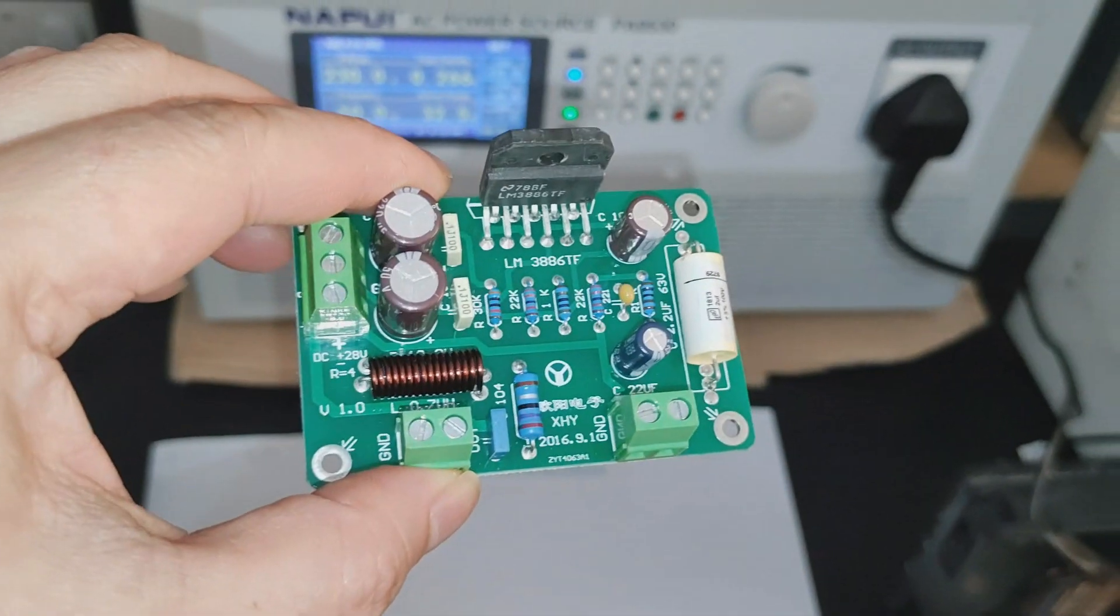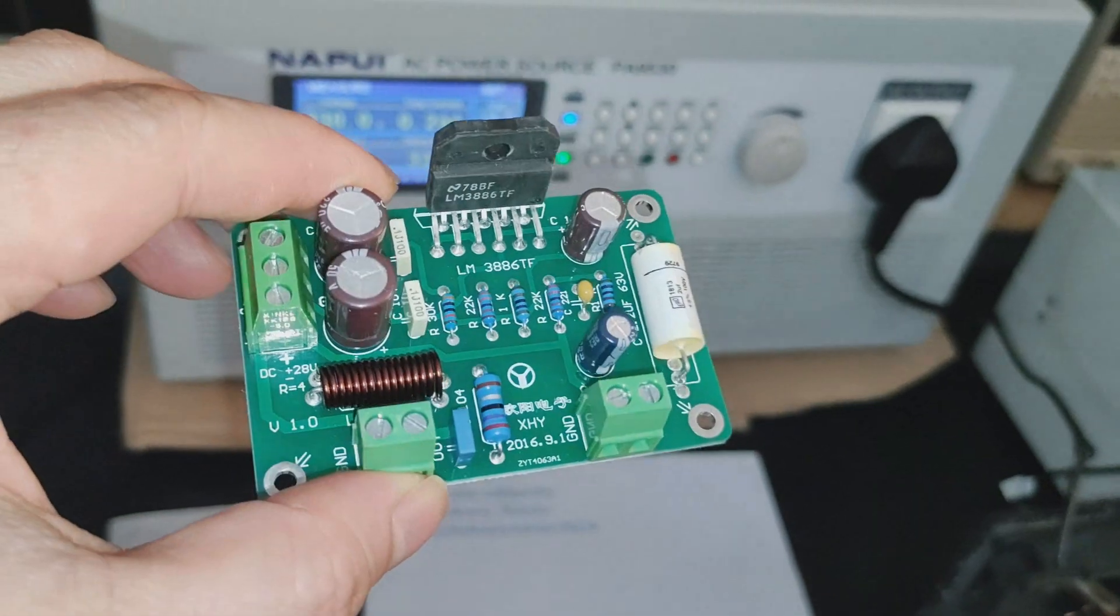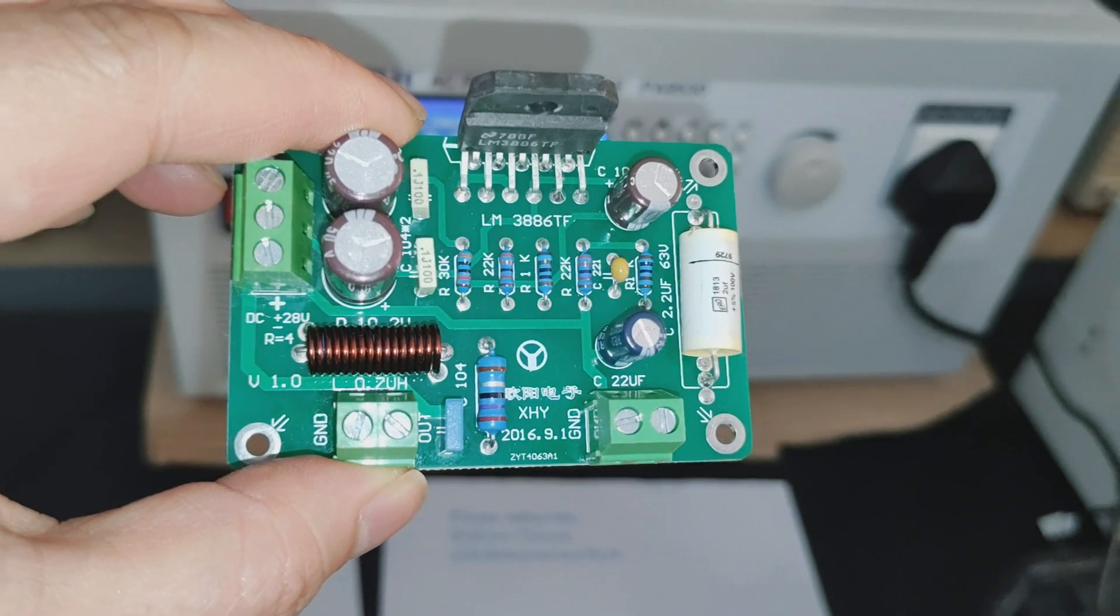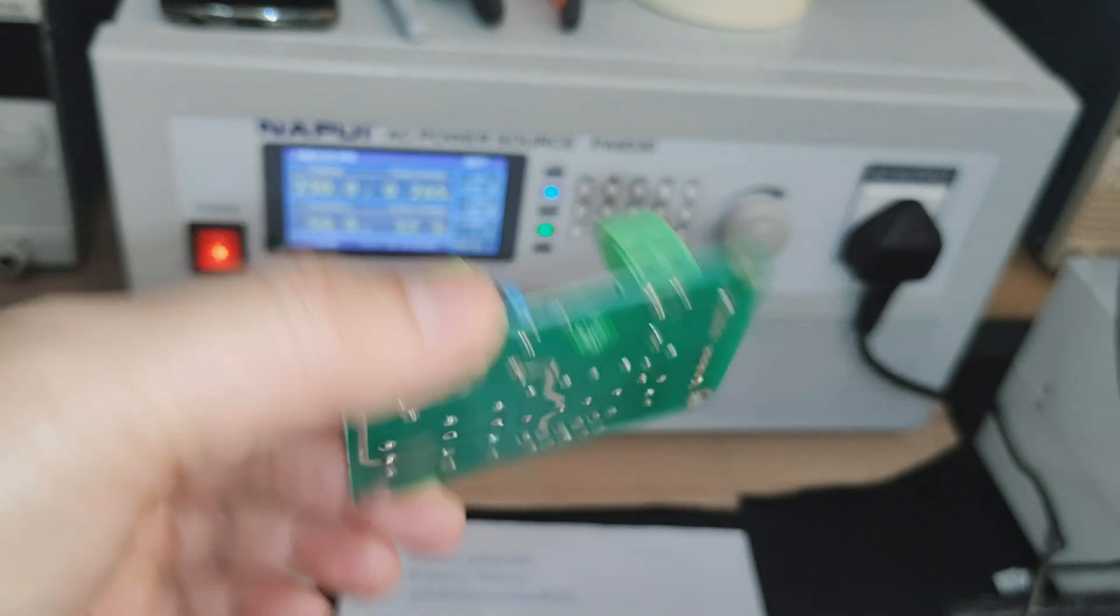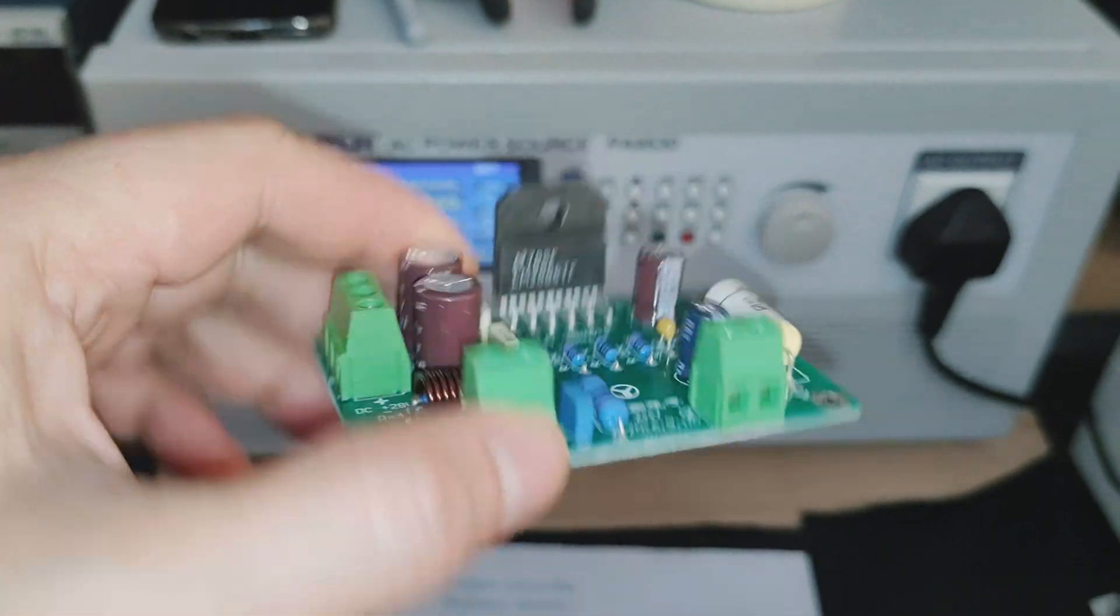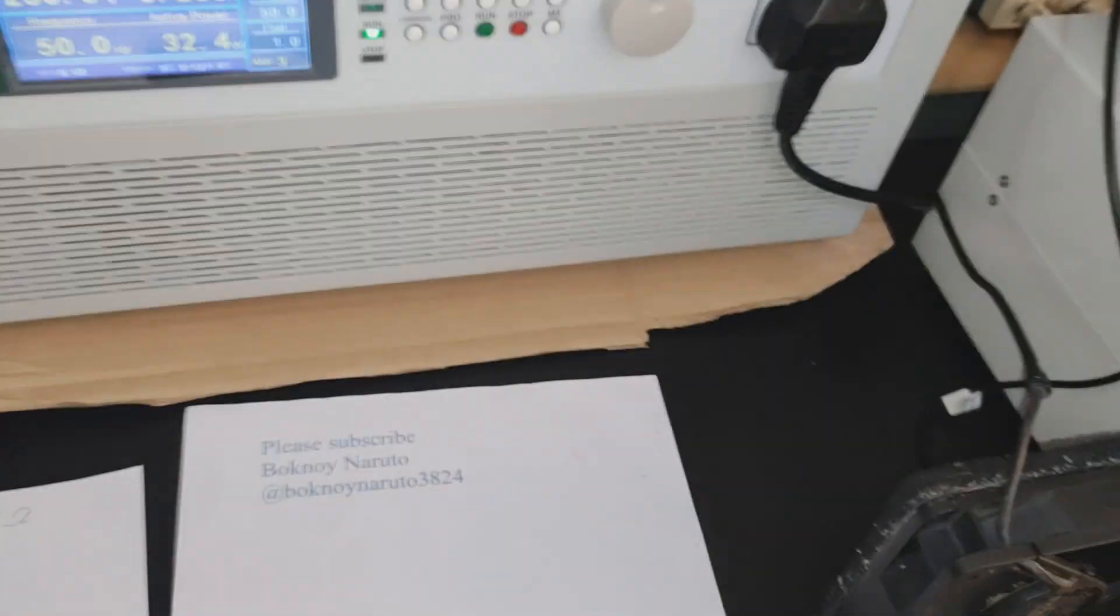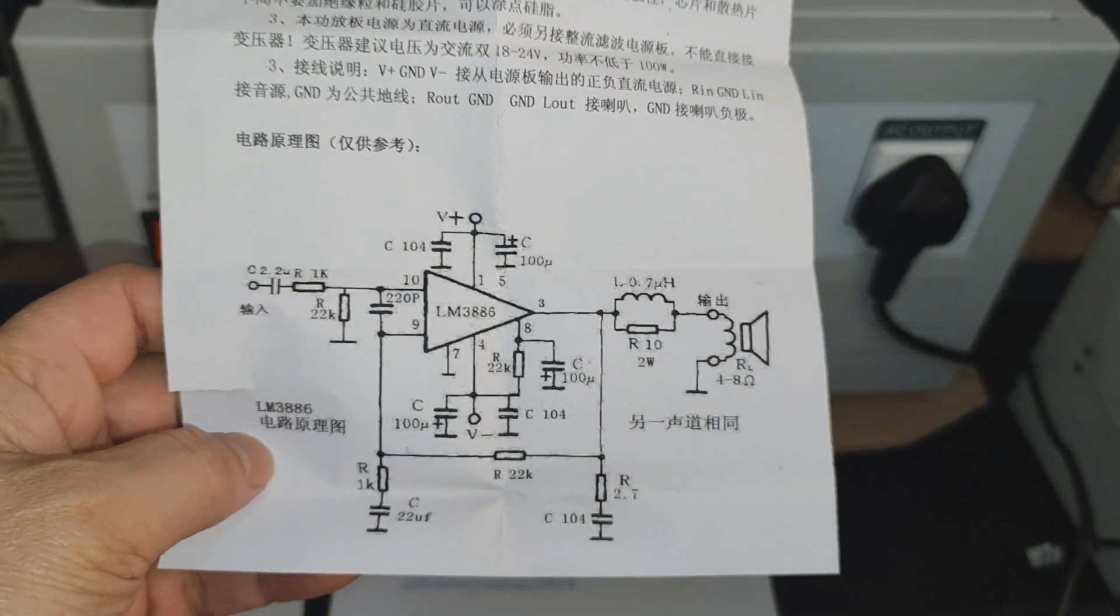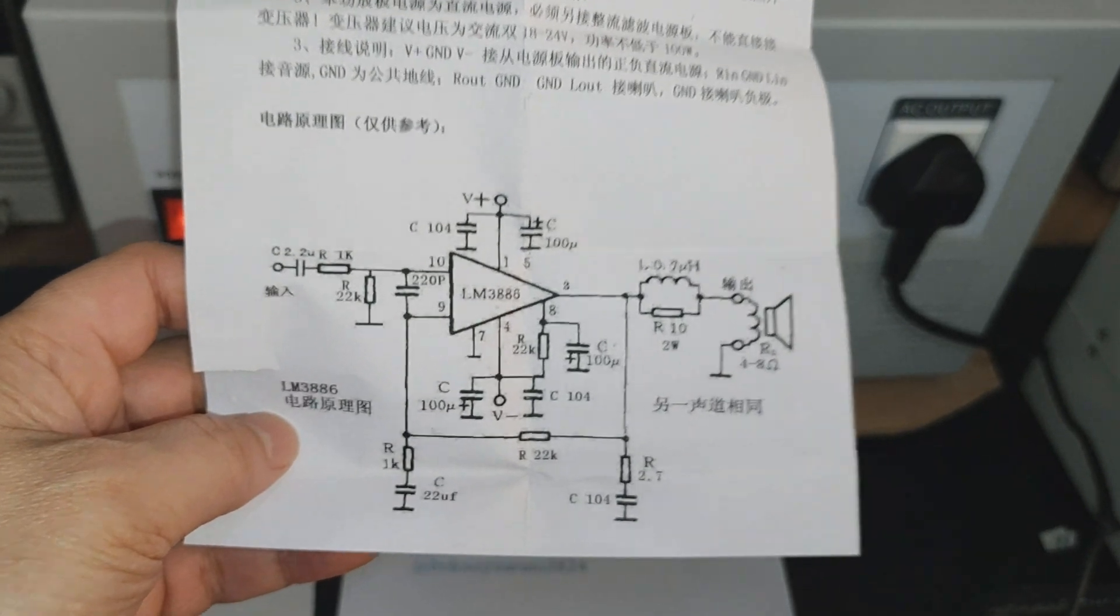Hello, today I got this LF3886 amplifier here. It's an XHY board you can get from the usual places: eBay, AliExpress, or Taobao. This is the schematic here that came with the board.